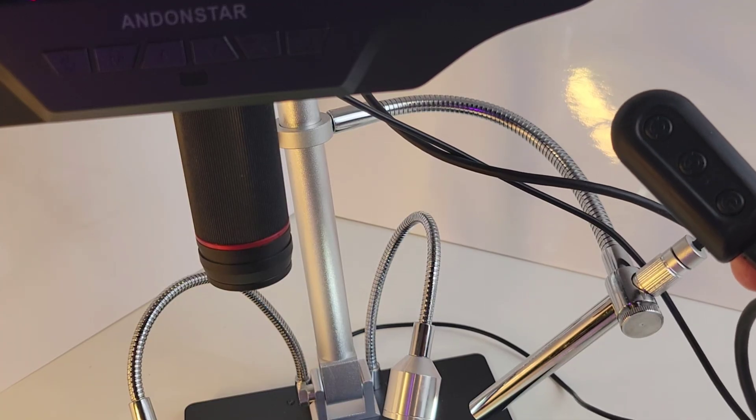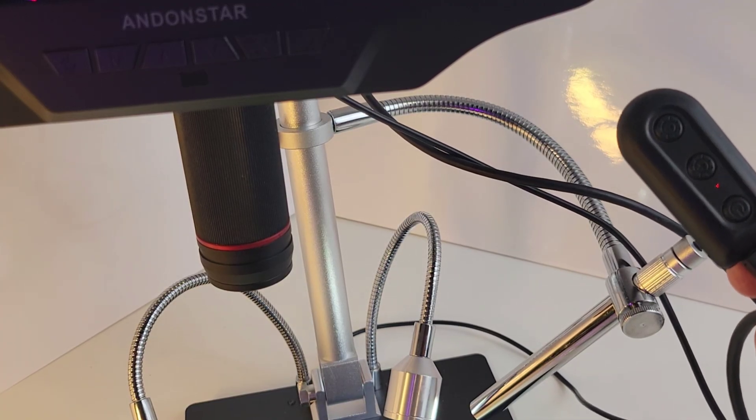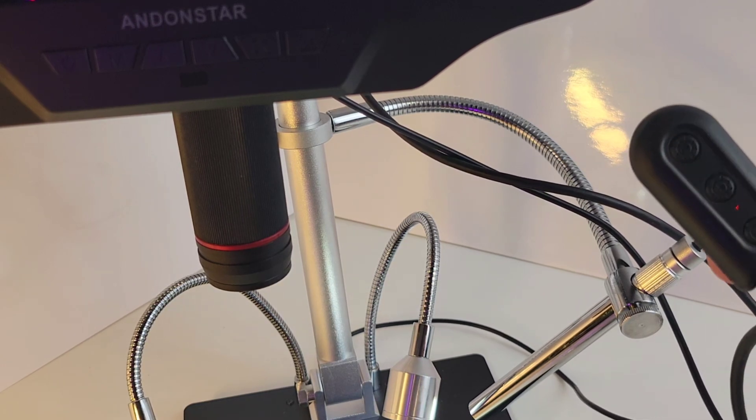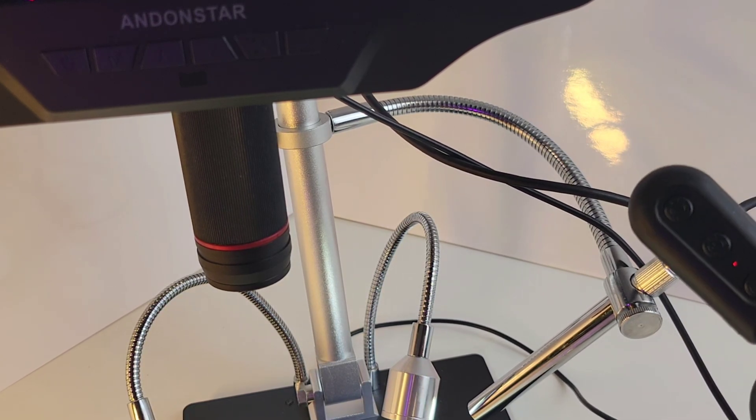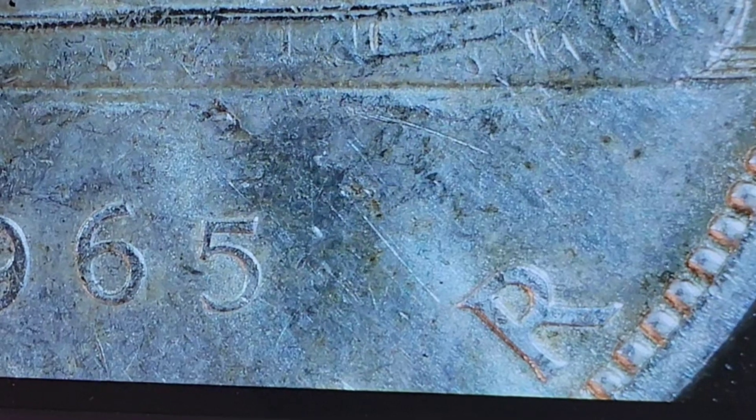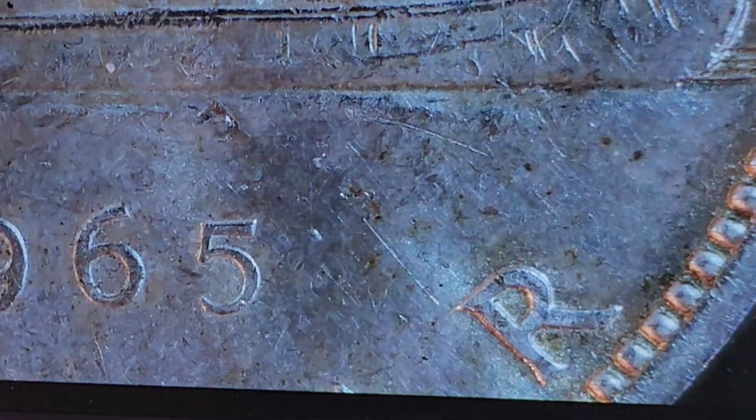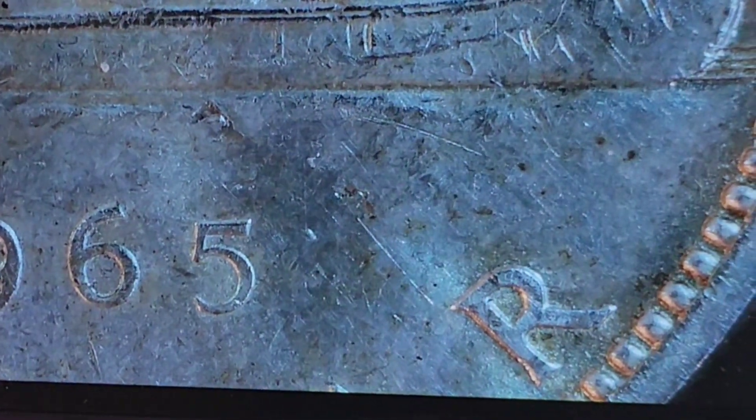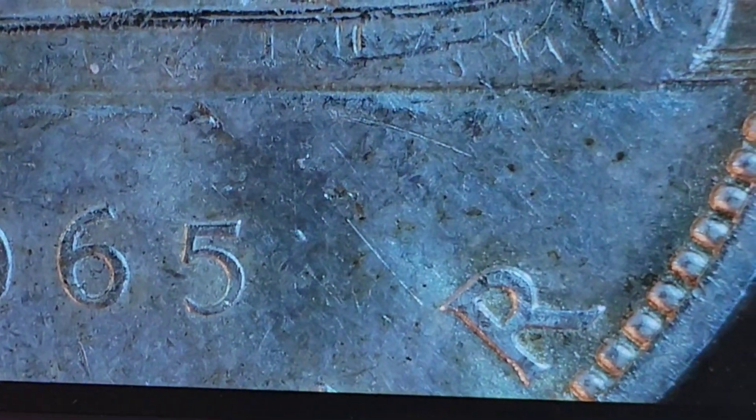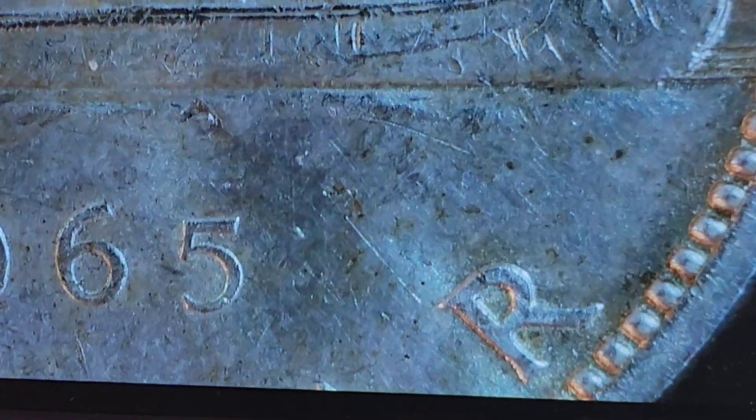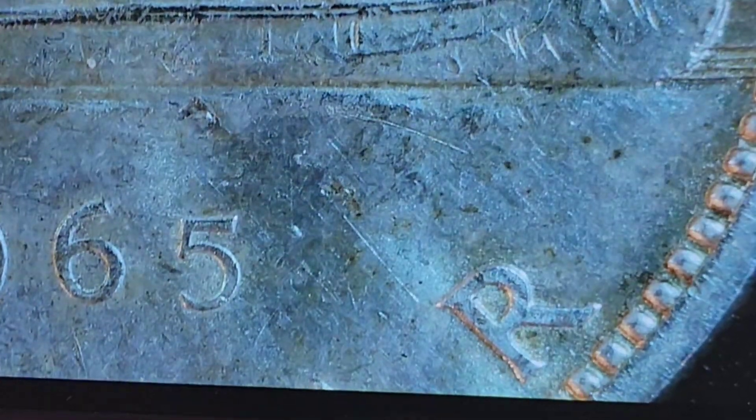It also comes with one of these hand-based controls, and this is for adjusting the brightness or turning the unit on and off. Let's take a look at the brightness. Let's just dim it a little bit, shall we? All with this little thumb control here. And now we'll make it brighter again.